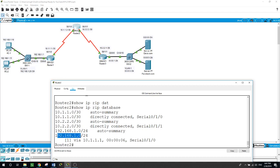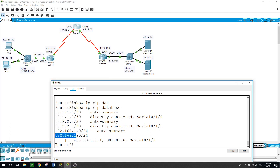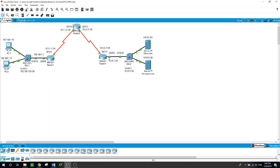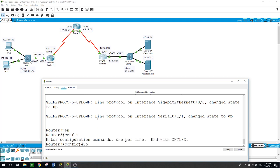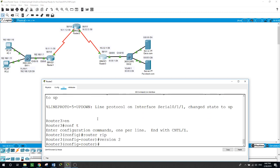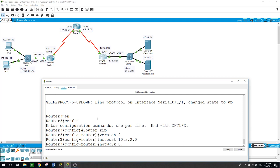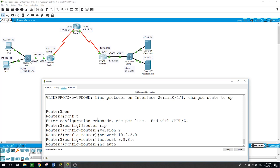The RIP database shows 192.168.1.0/24 connected via its interface, and the networks connected through the serial 0/1/0 interface. Now let's do the same on Router 3: 'enable', 'configure terminal', 'router rip', 'version 2', network 10.2.2.0 and the other network 8.8.8.0, then 'no auto-summary'.